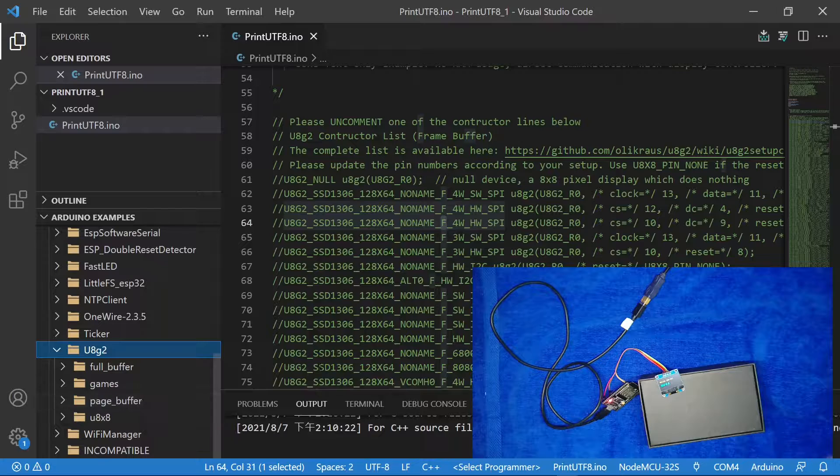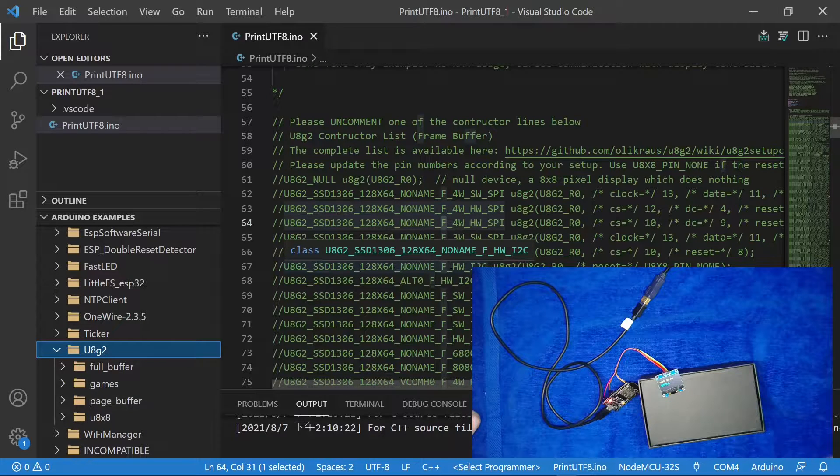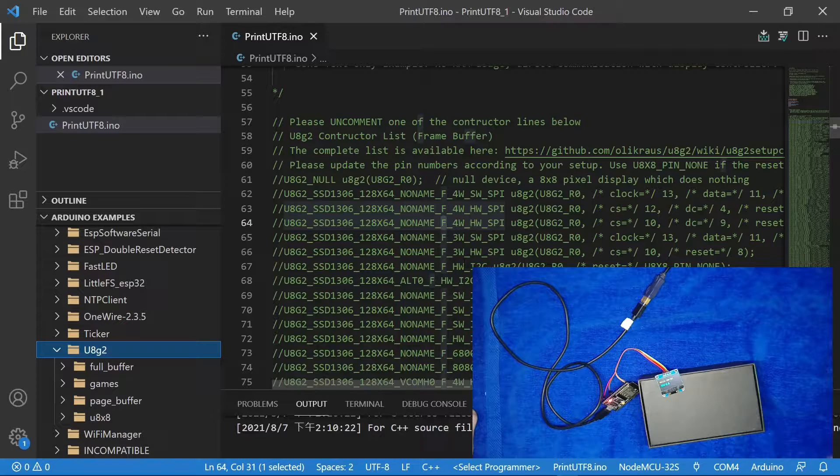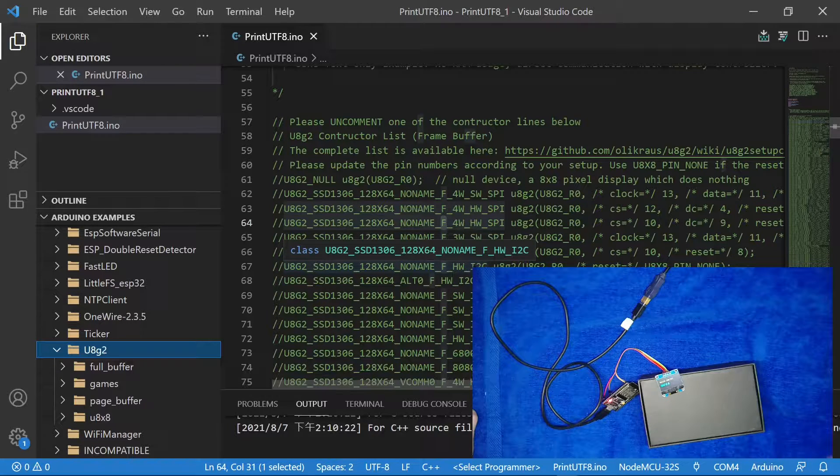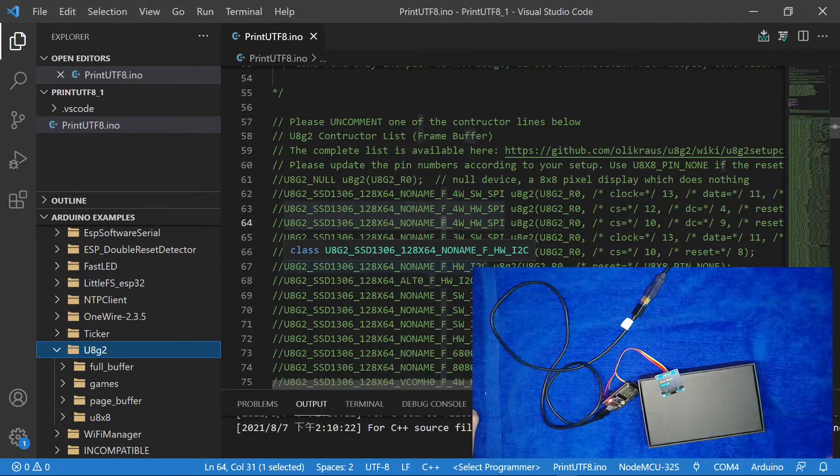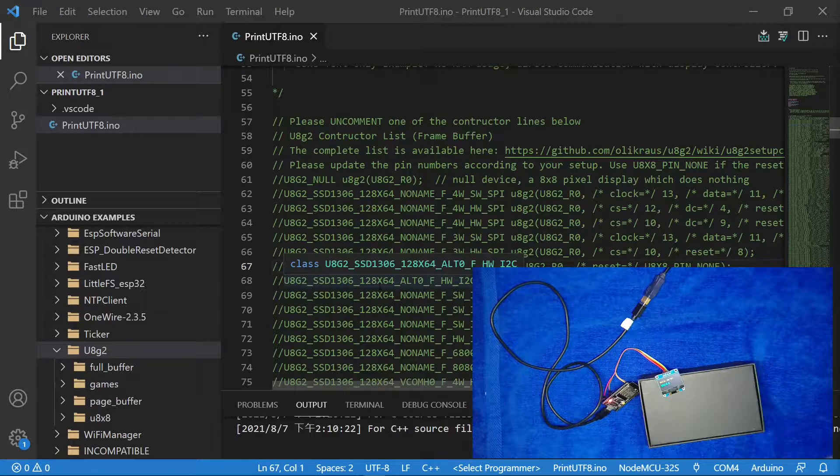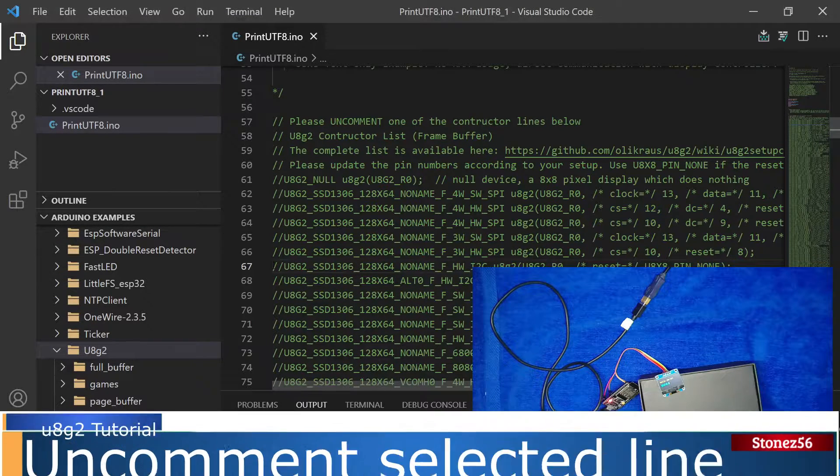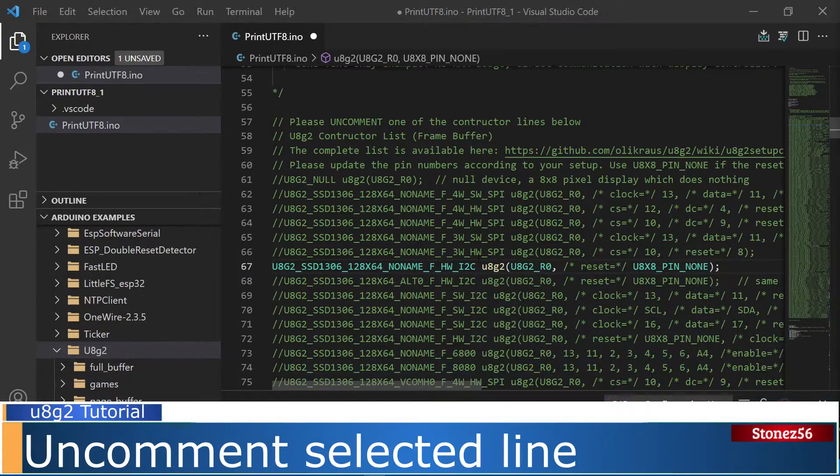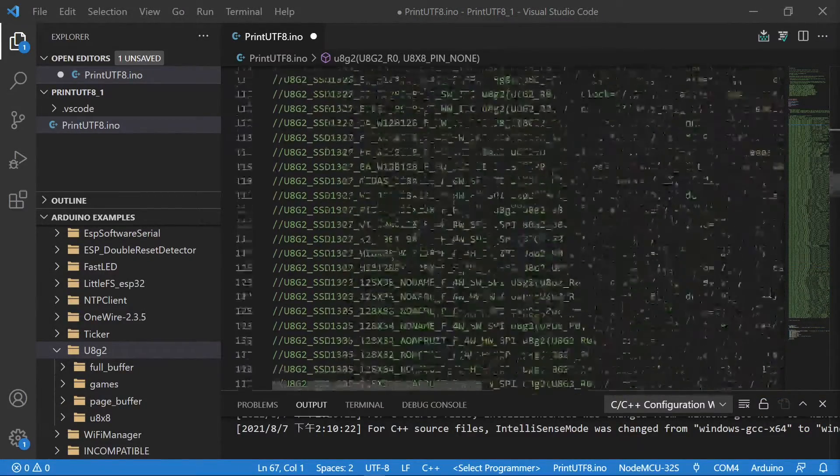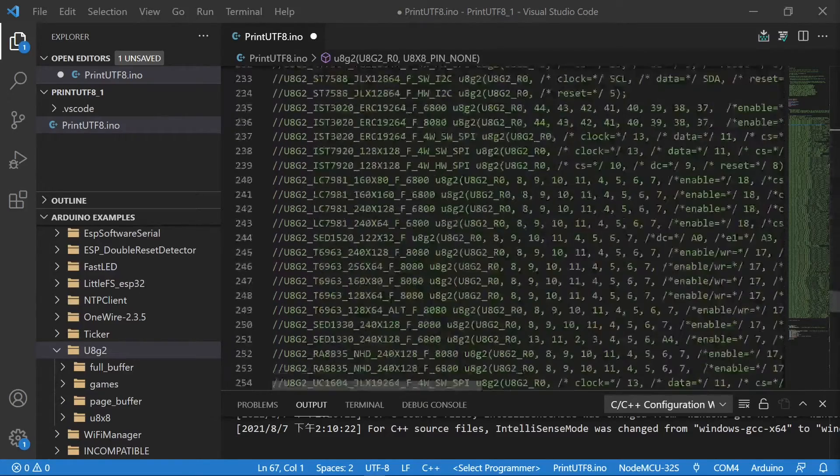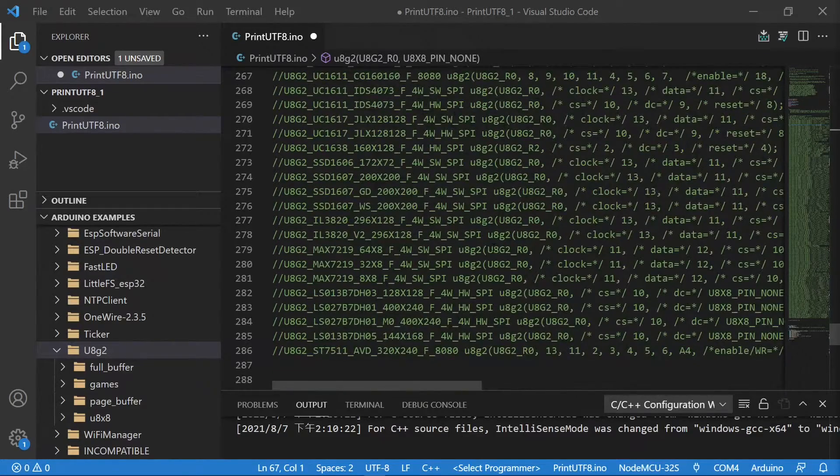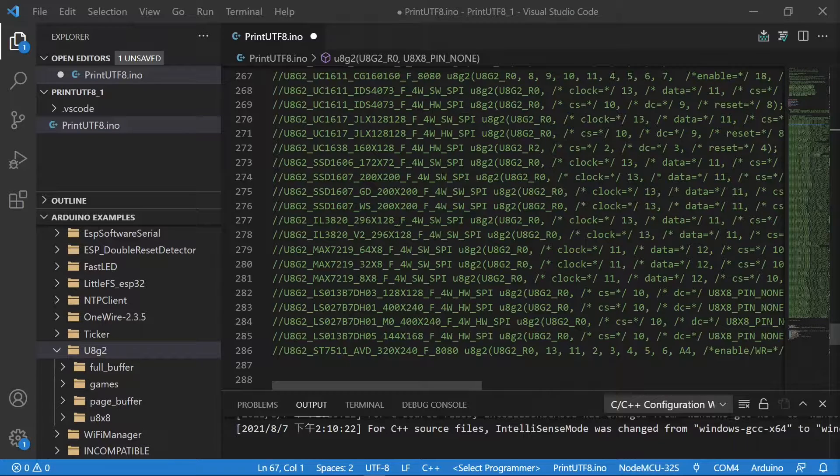Next, it is a hardware I2C or SPI. The display I used is hardware I2C. Let's uncomment the constructor for the tutorial. Uncomment line 67. This constructor fits perfectly for our tutorial.